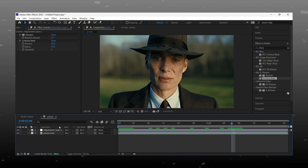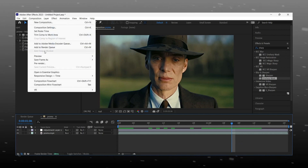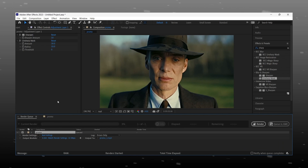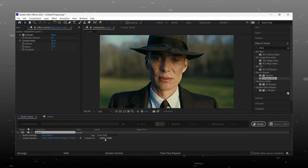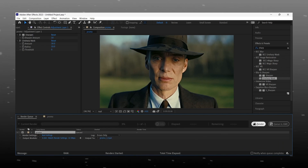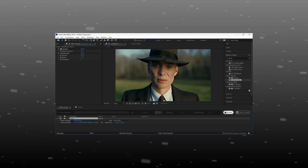Export your clip and open it in Topaz Video AI. For 4K quality edits, you must have Topaz AI software, and for color grading, Magic Bullet Looks must be installed.